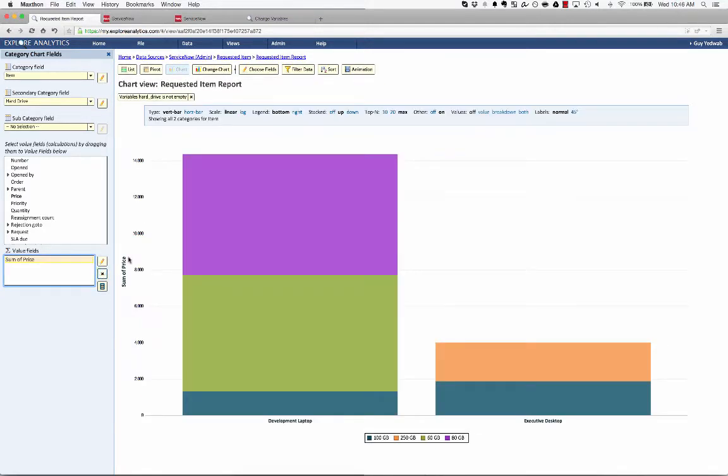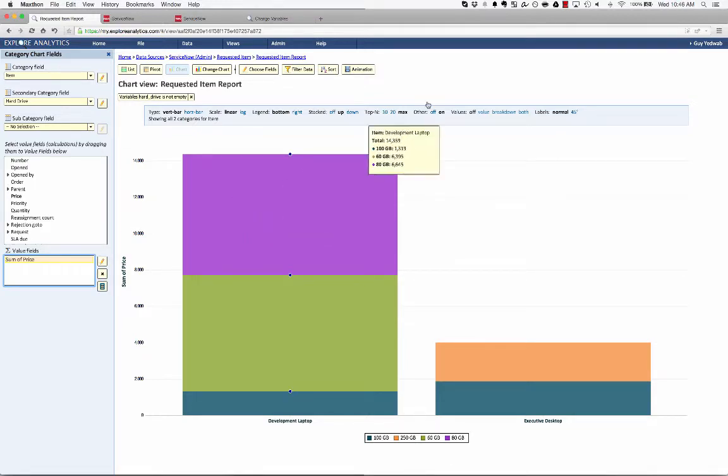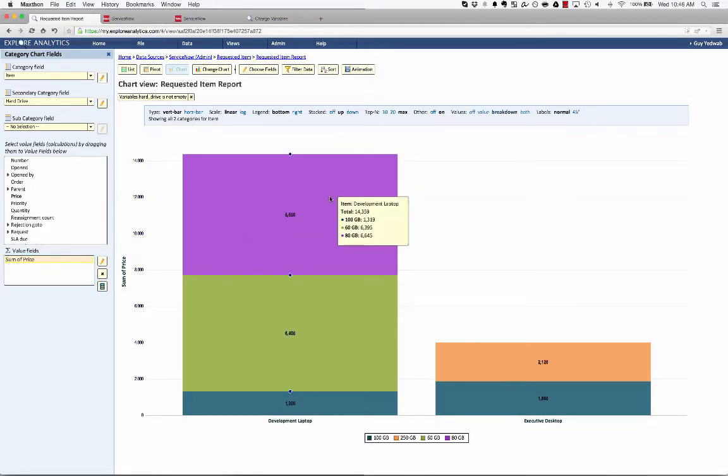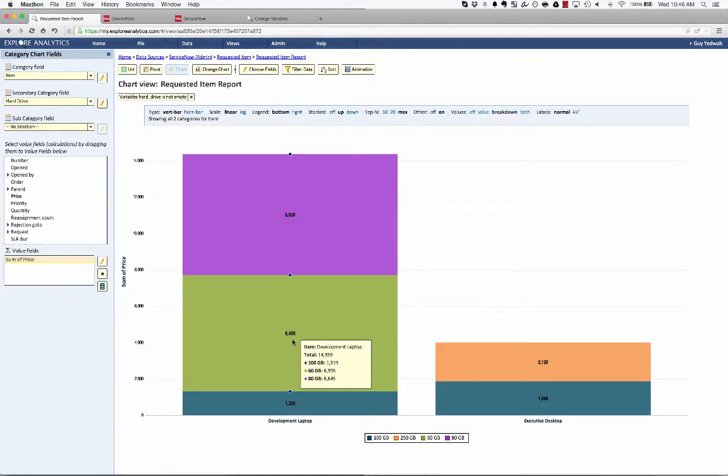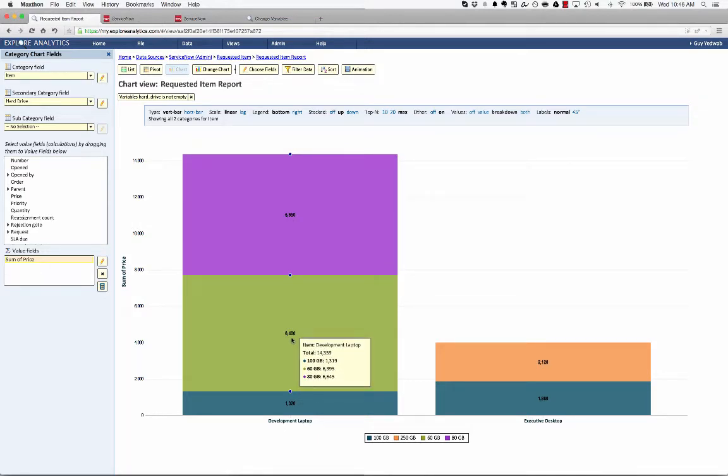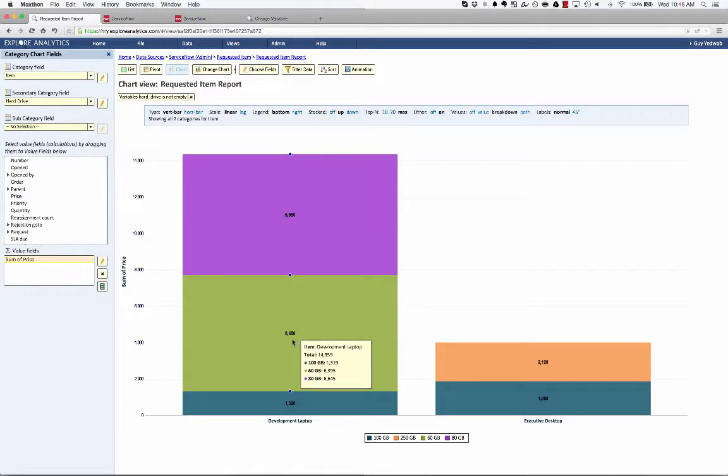Now I'm looking at this in a different way, which is, what's the value of each of these? So we spent 6,650 on requests for the 80 gigabytes, 6,400 for the 60 gigabytes, etc. And again, I'm reporting against those catalog variables, but just viewing this in a different way.